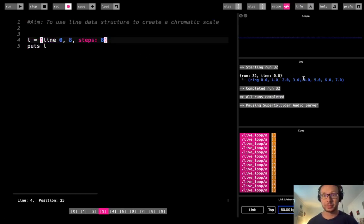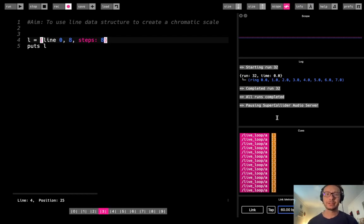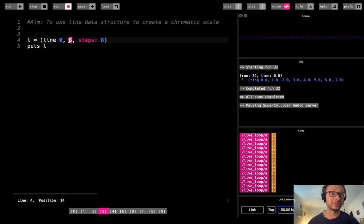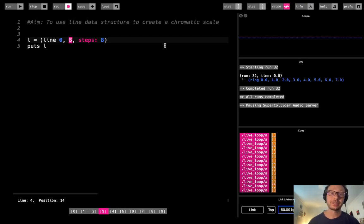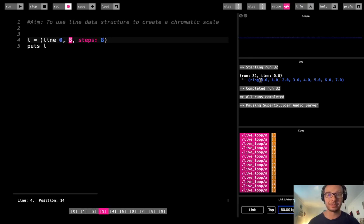And there we have it, 0, 1, 2, 3, 4, 5, 6, 7. Now you might notice that the end value we provided was 8. However, the output we get, the ring, the last value we see is 7. So the reason is, if you think about it, between 0 and 7 we have 8 steps.